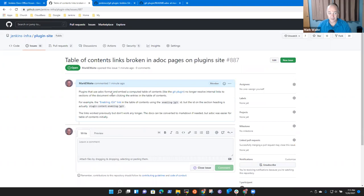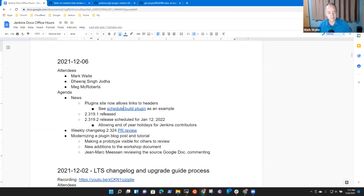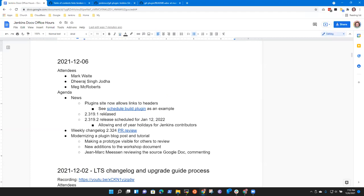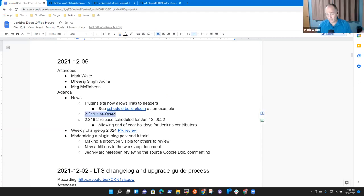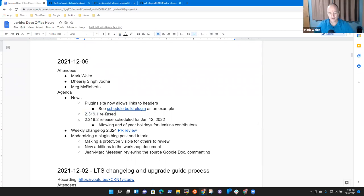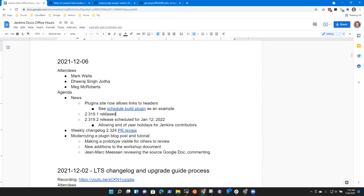So we've reported it now, we can go on. I'm pleased to announce that Jenkins 2.319.1 is released, and with our changelog — thank you Dheeraj, thank you Meg, thank you to Kristen. Yay!